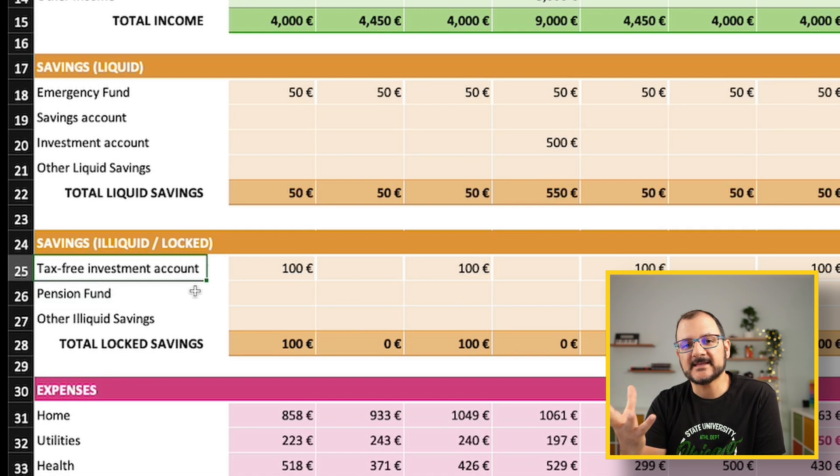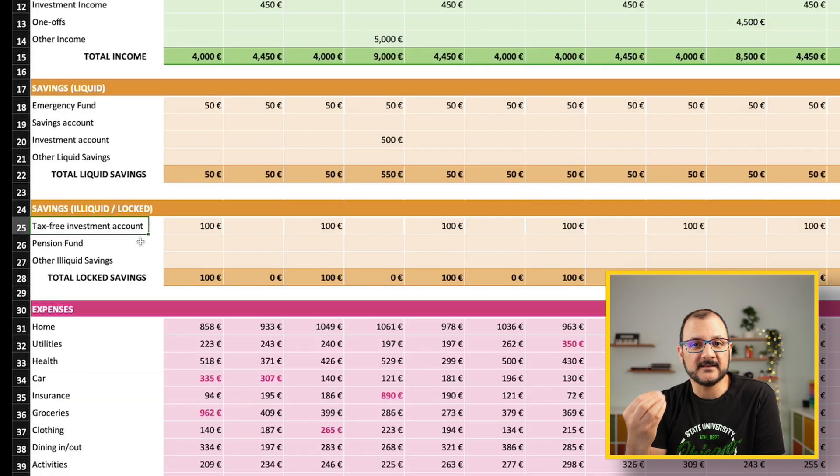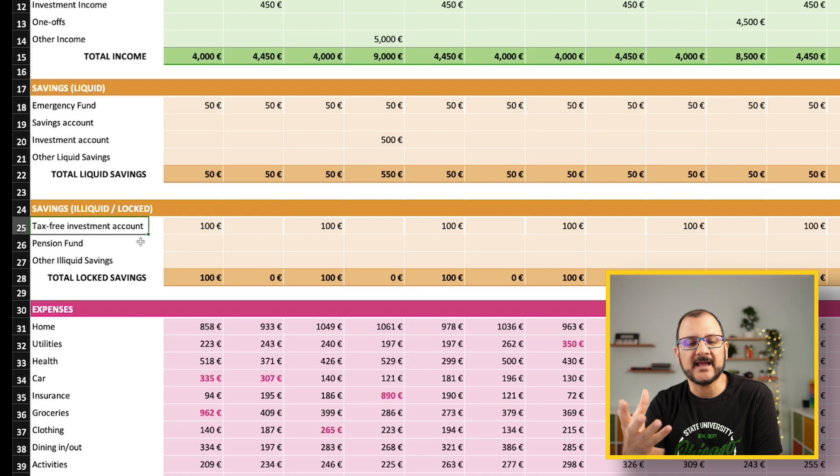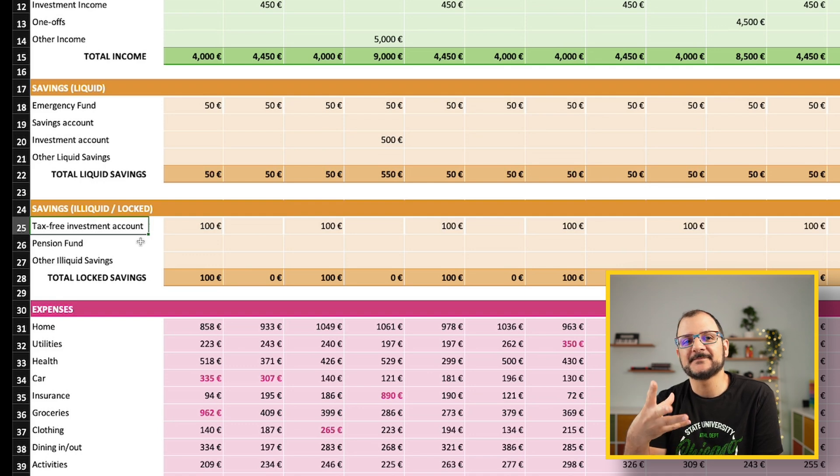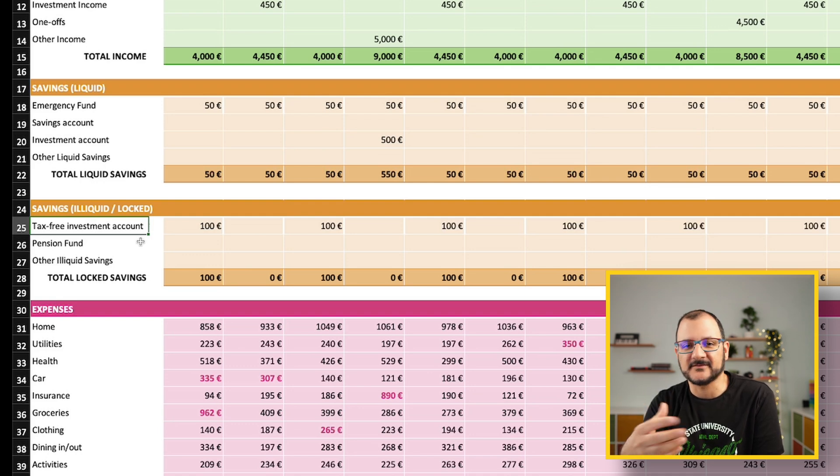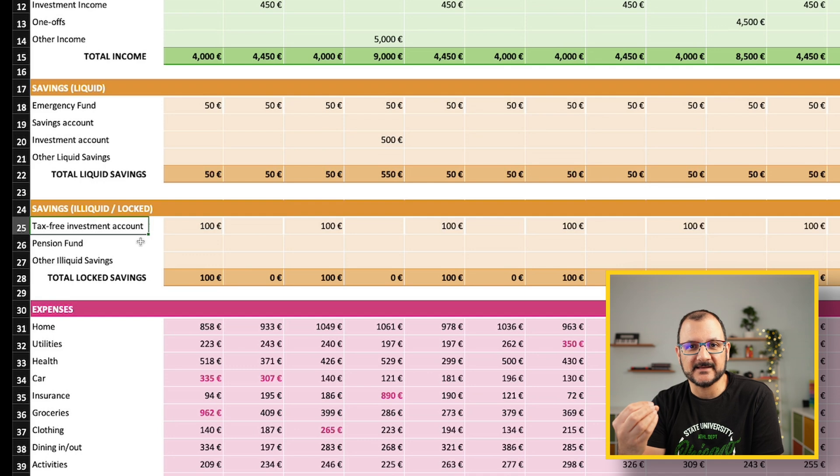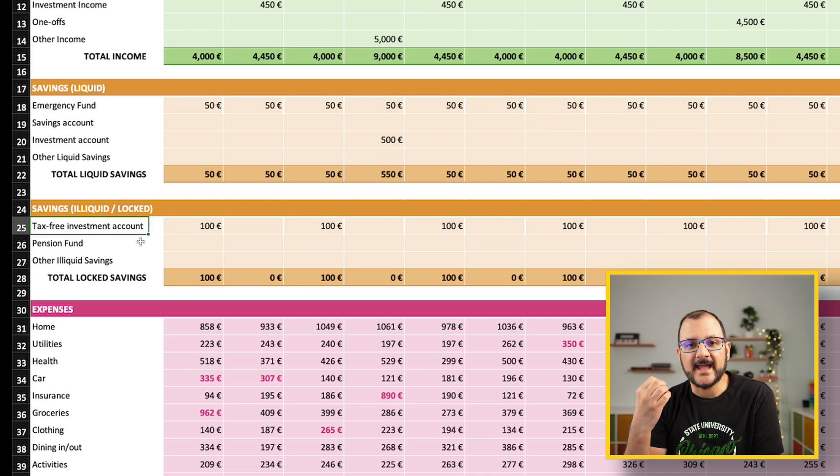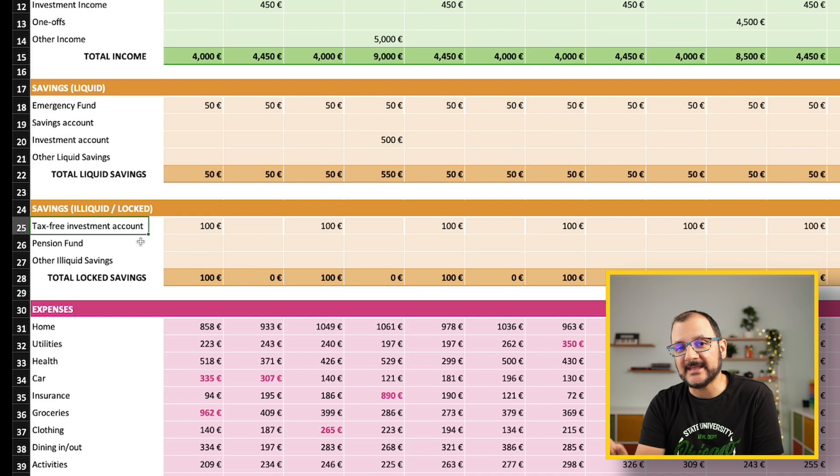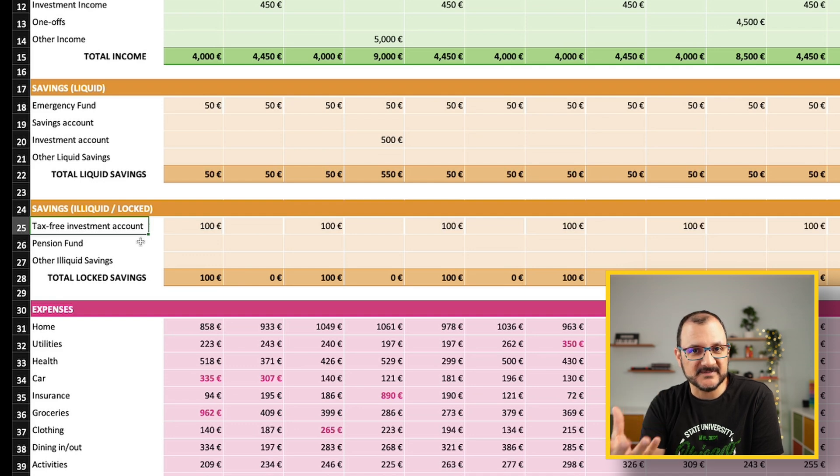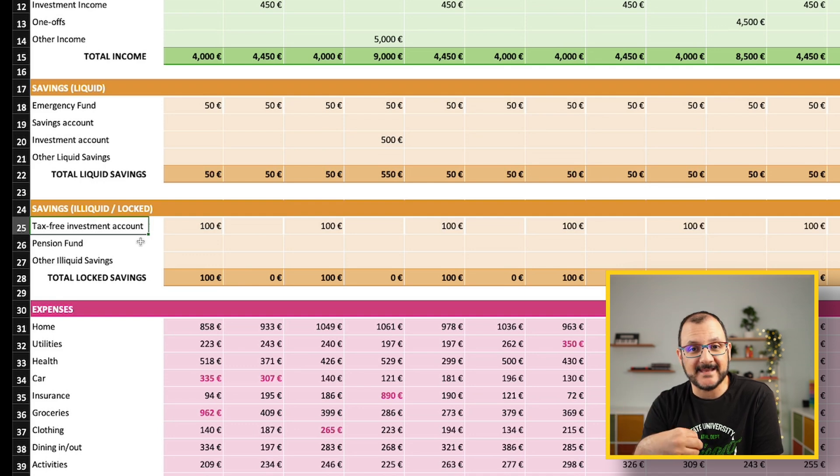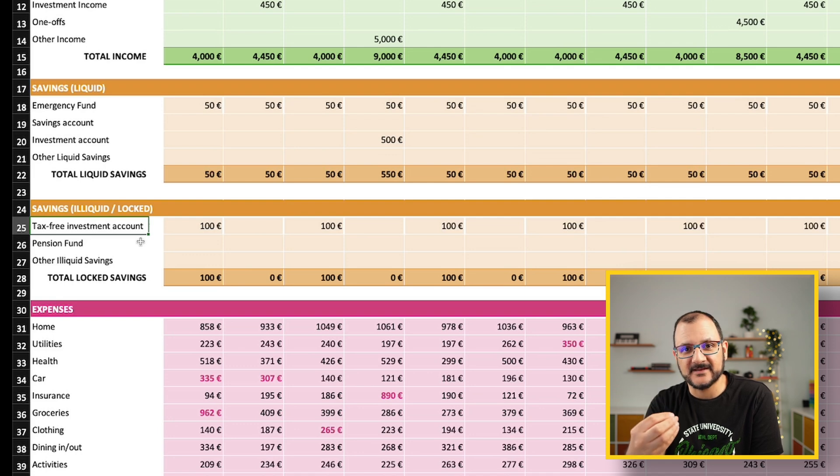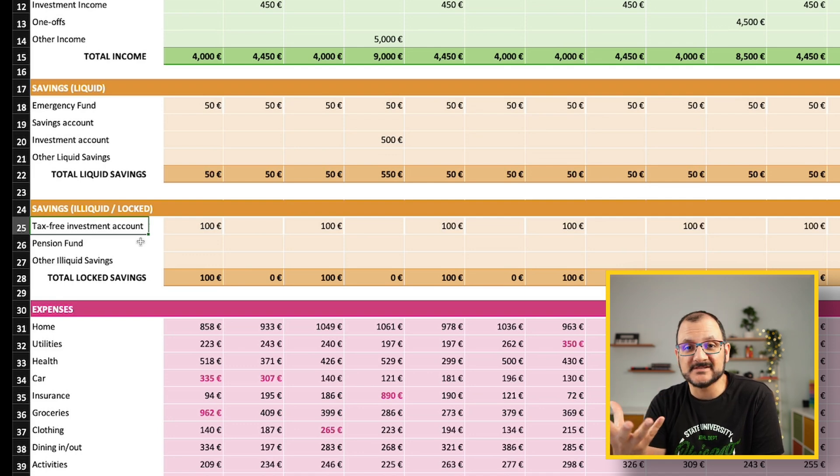I tend to consider the money that you put in a tax-free investment account as locked, simply because you lose some of the benefits. For example, in the UK, the ISA account or in the States, the Roth IRA are accounts where you can put your money in and in specific circumstances you can get your money out, but you lose the important tax benefits. So I think you should consider them as locked.